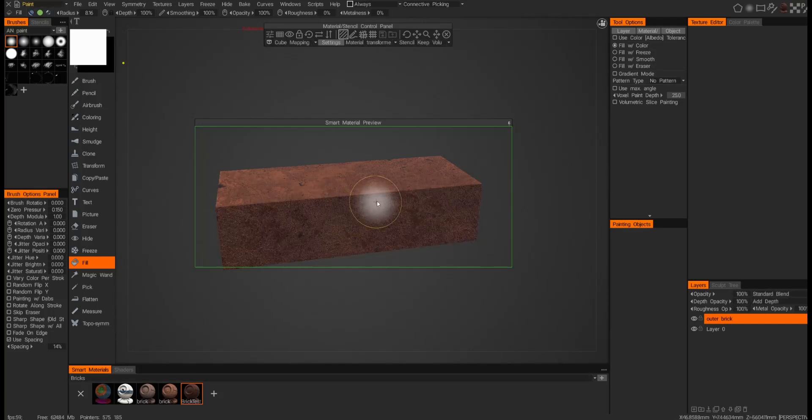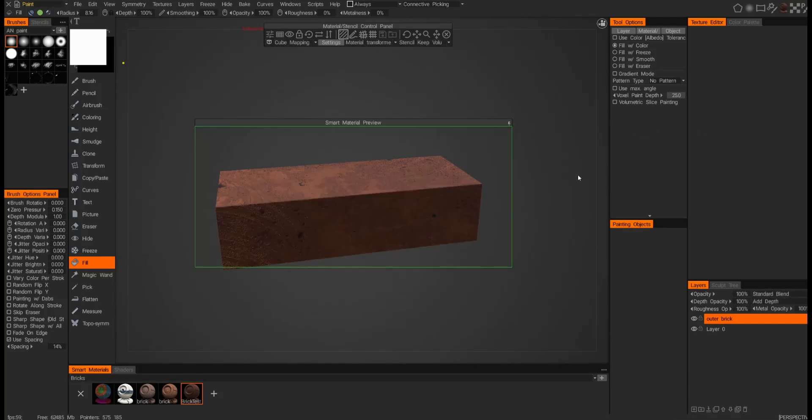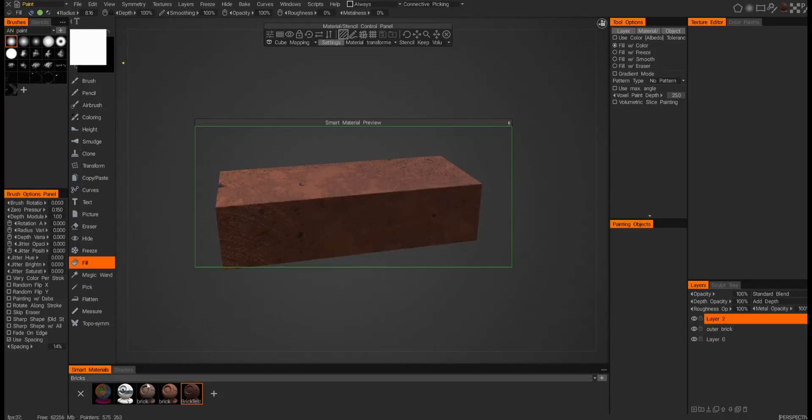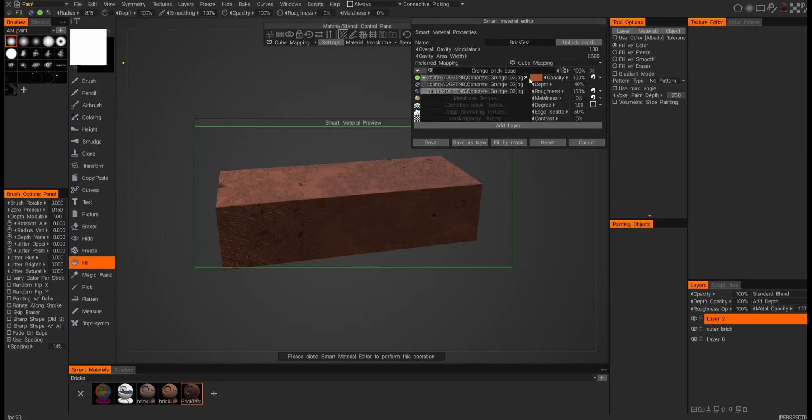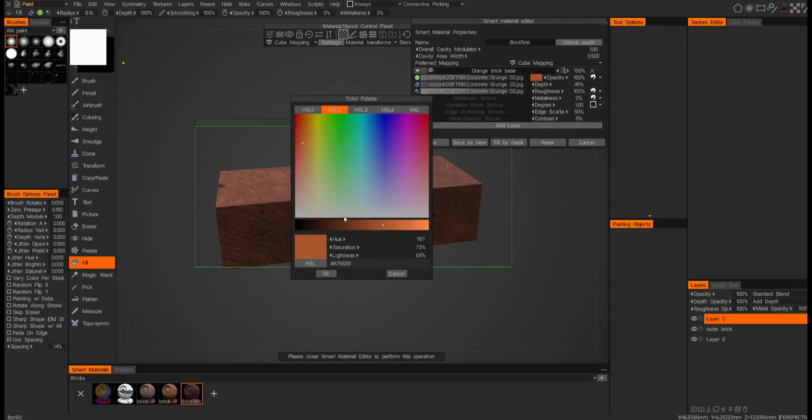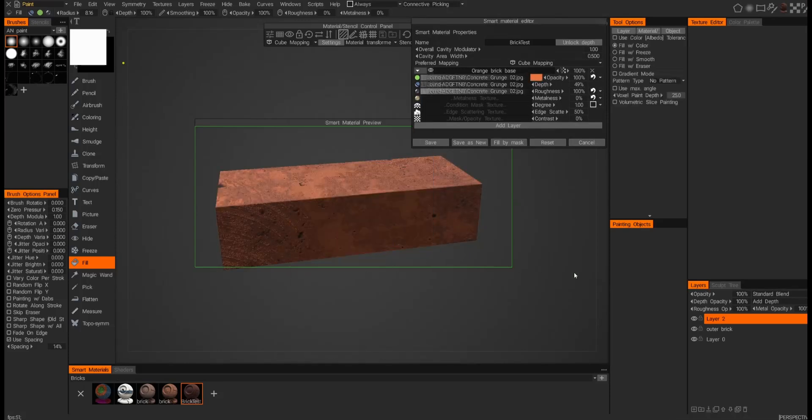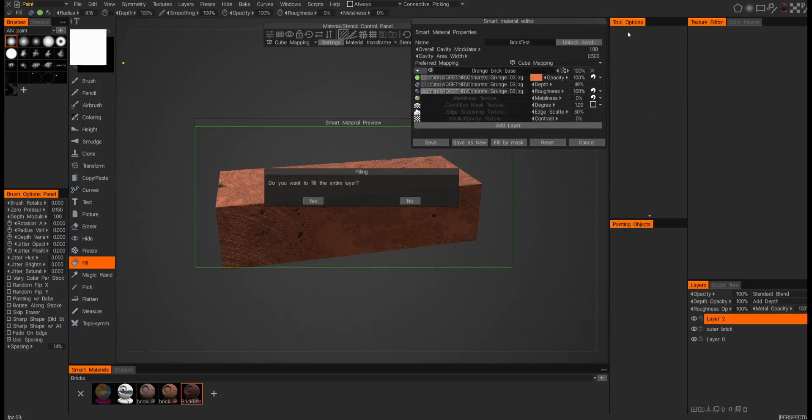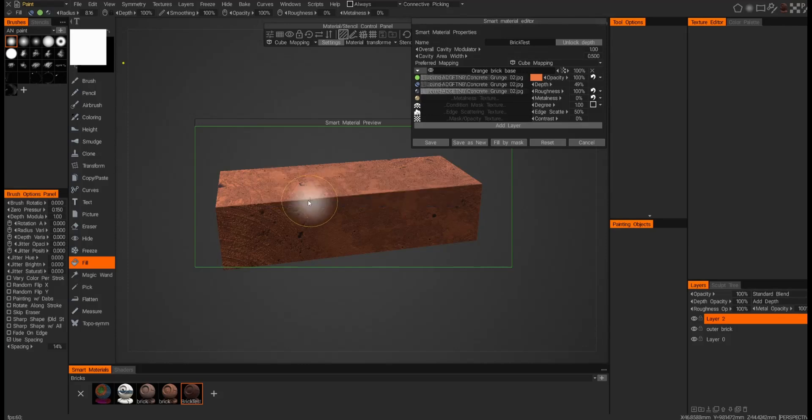And I think what I'm going to do as well is change the color of the brick. And now let me apply that brighter orange, and I'll fill this new layer.